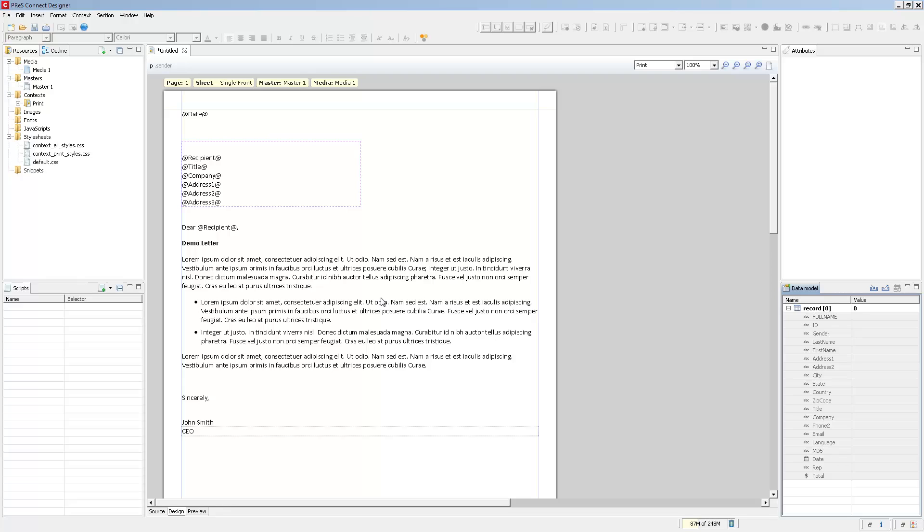Now opening a data model doesn't import any of the data attached to it. Basically, you only have the field names and the field types, but you don't actually have any of the data attached to it.